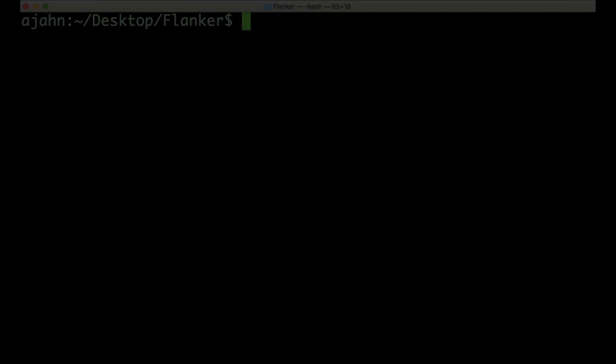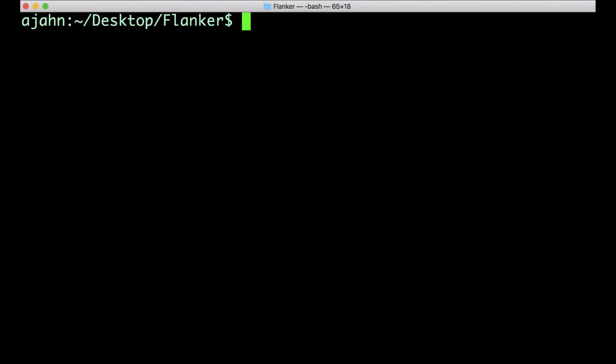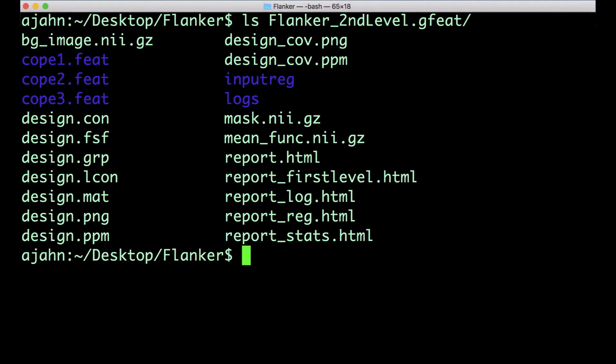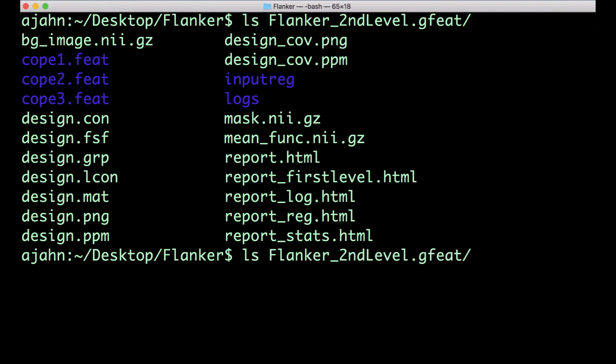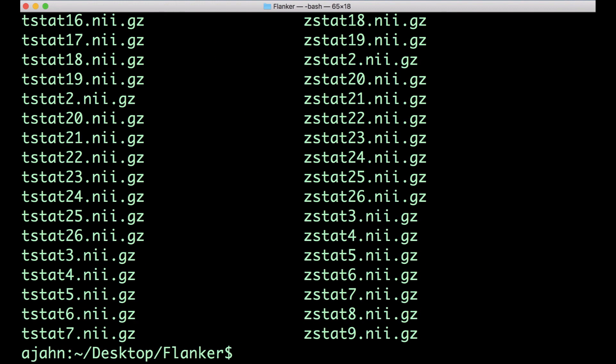First, let's take a quick look at the second-level results we just created. In the second-level directory, there is one feat directory for each COPE, and each of these directories contains a stats directory with the COPE images and their conversions to t-stats and z-stats. We will be using these later for a region of interest, or ROI analysis.